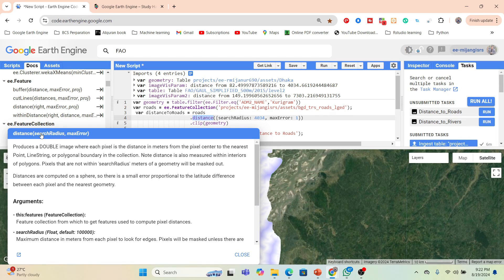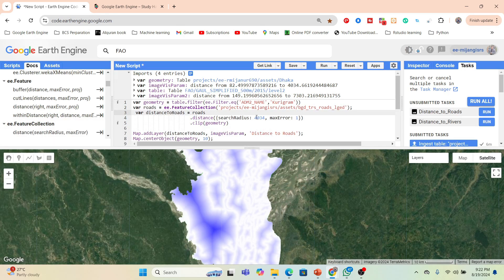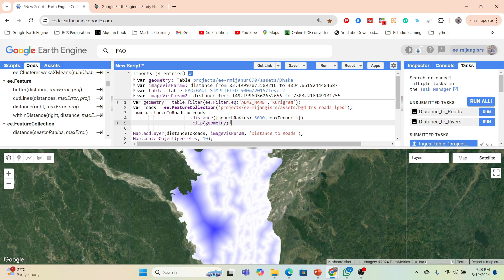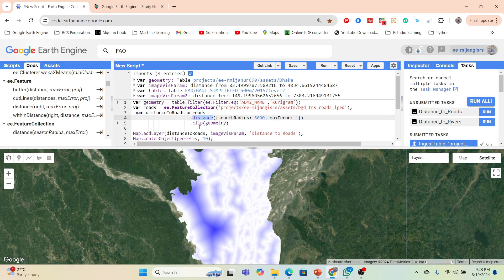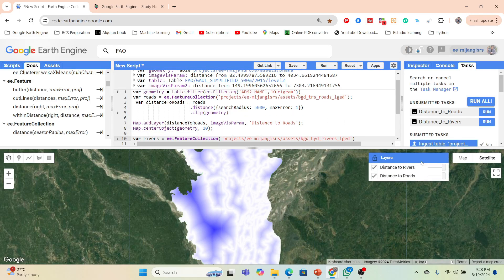There are two arguments: one is the search radius and another is the max error. By default we use standard values, but you can use any other value. In this case I use a value of around 4334 meters, but you can also put 5000 — there is no problem. Then I clip it with my study area. I simply call my road collection, apply the distance function, and then clip with my boundary shapefile stored in the geometry variable.